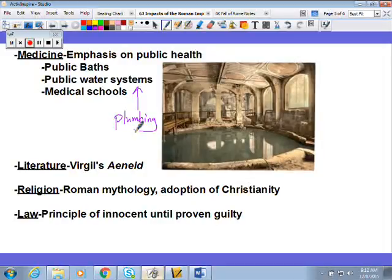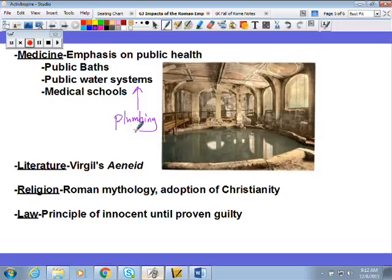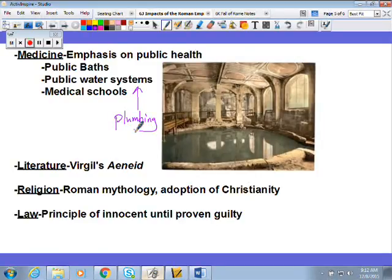Baths might not seem like a huge advantage, but public baths are a huge step forward. We'll talk later about the Black Death — the bubonic plague — and part of the reason it spreads in medieval Europe is because people don't bathe. When you don't bathe it promotes fleas, lice, and other carriers of disease. By bathing regularly, the Romans cut down on these vectors of disease transfer, which is why we never see a giant plague tear through the city of Rome during the Roman Empire.